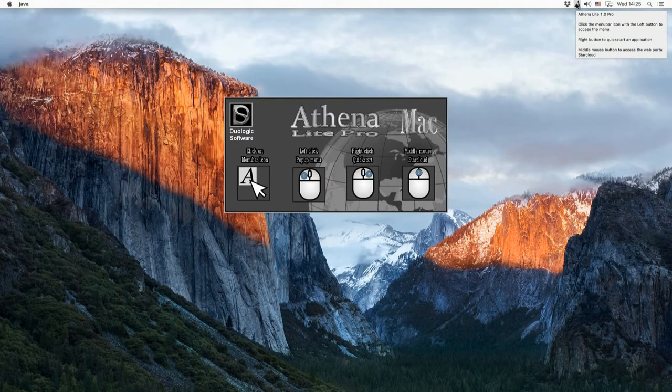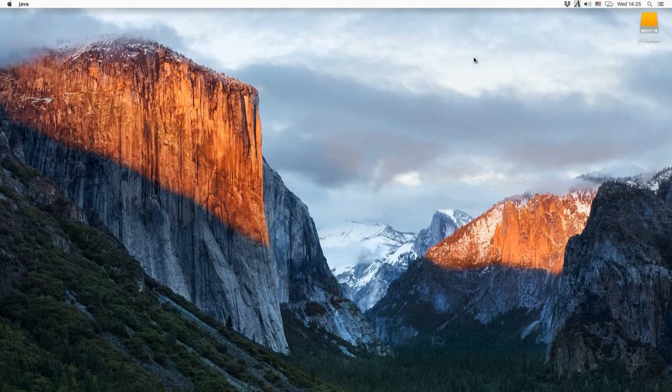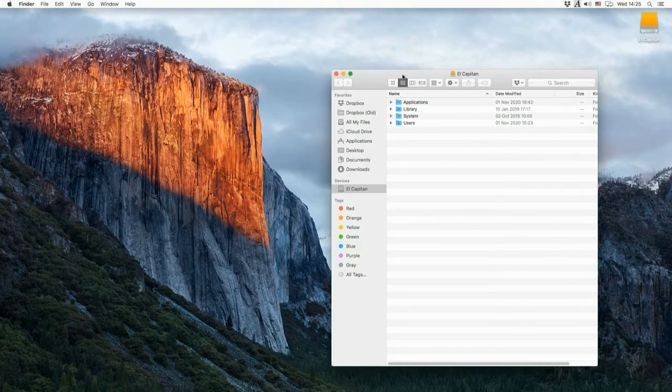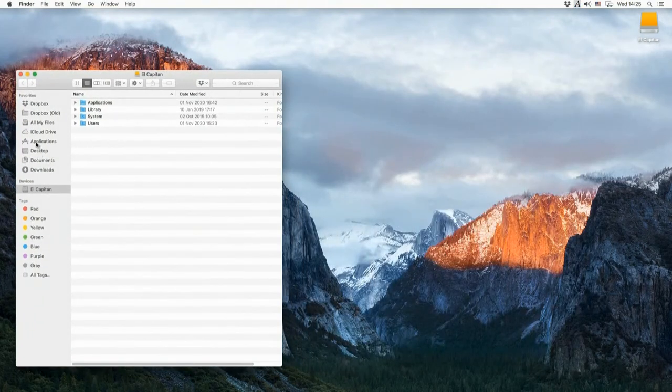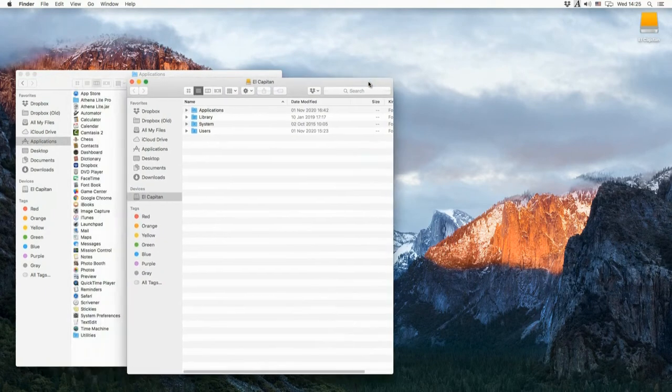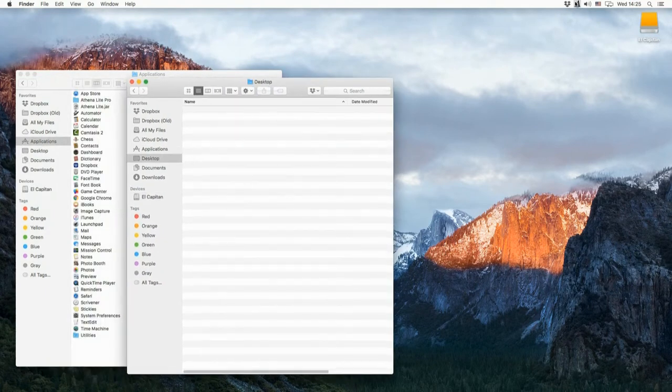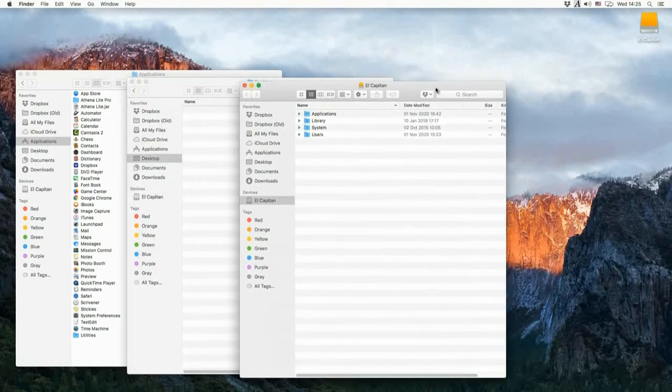The mouse button functionality is similar to that of the PC version, it's just that the button handling works differently, which means you run an application by right-clicking on the icon, while left-clicking brings up the pop-up menu. Just like the PC version, we access the web portal from the middle mouse button.